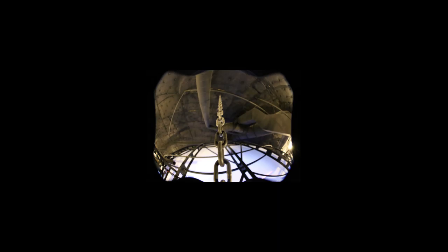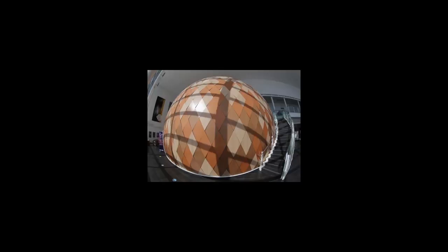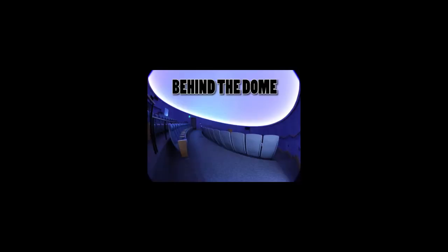The entire dome structure is held up by chains connected to a large concrete sphere, which is clad in this wonderful art piece here at the museum.